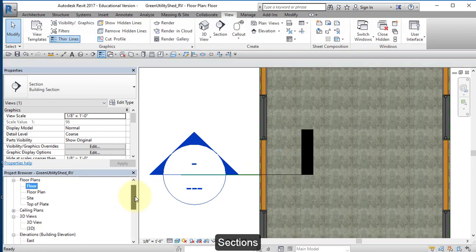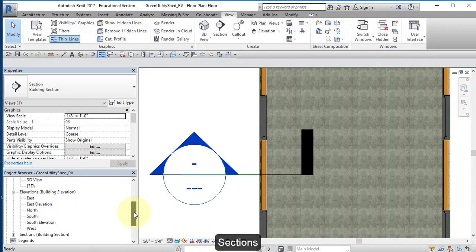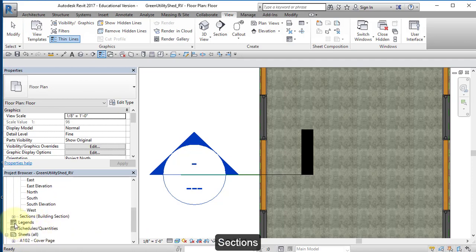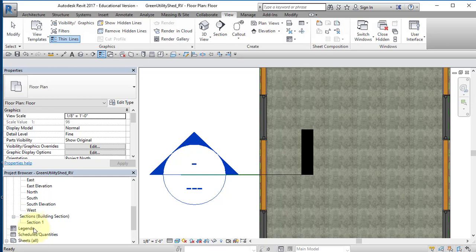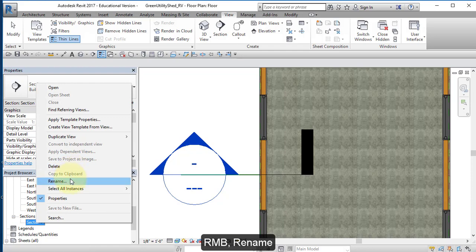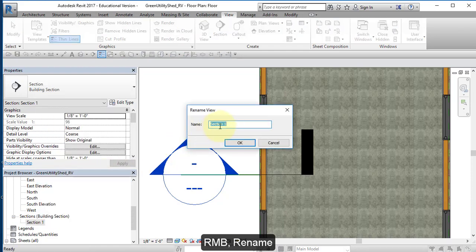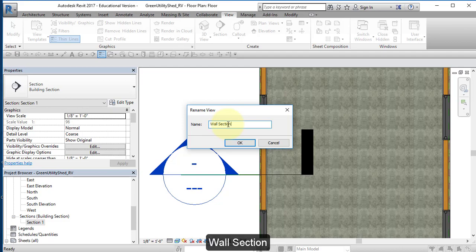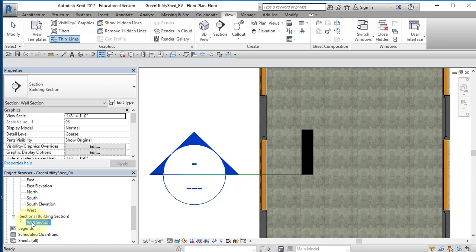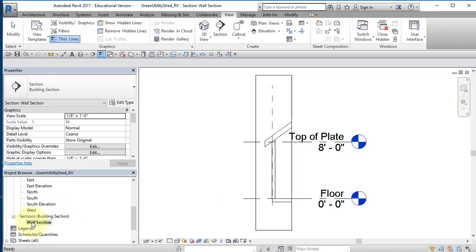In your Project Browser, scroll down and go to Section. Hit this plus sign and open it up. And here's the section I just created. Hit it, highlight it, and right mouse button, rename. Call it Wall Section. Select Wall Section, double click on it to open it up.